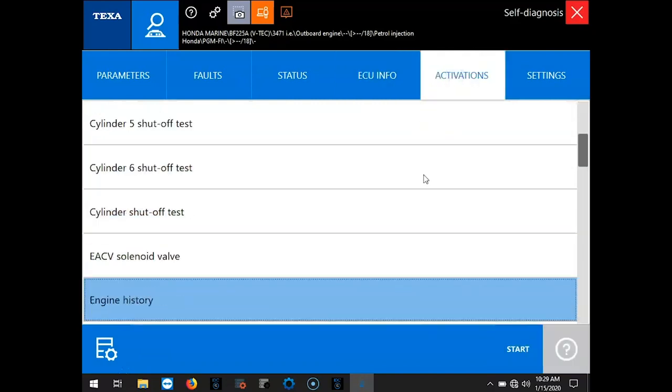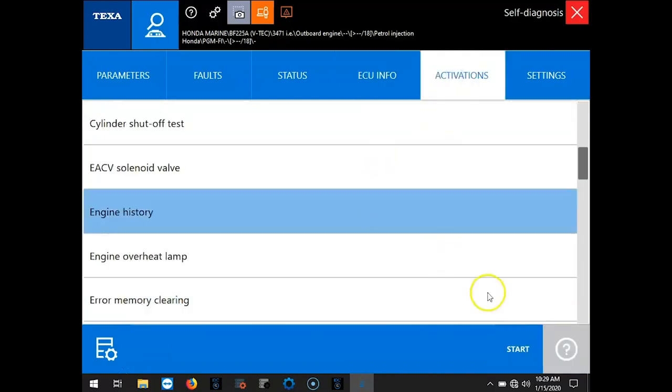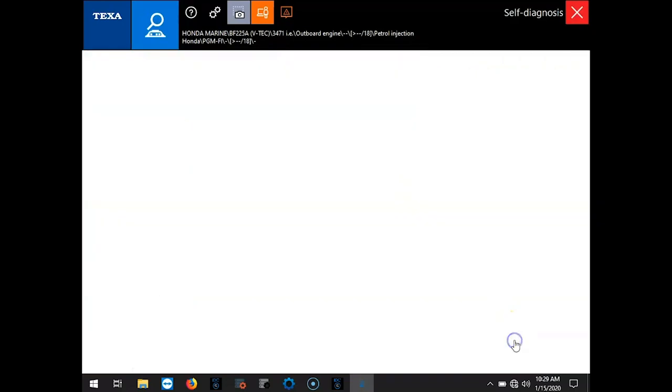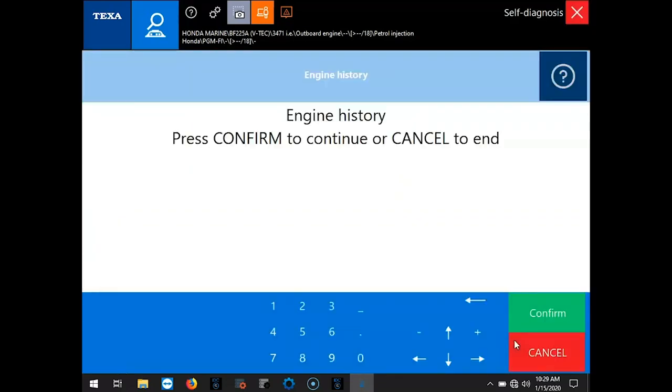Your Activations is where you're going to be able to do your cylinder cutouts. Check your engine history. Let's move right into that.